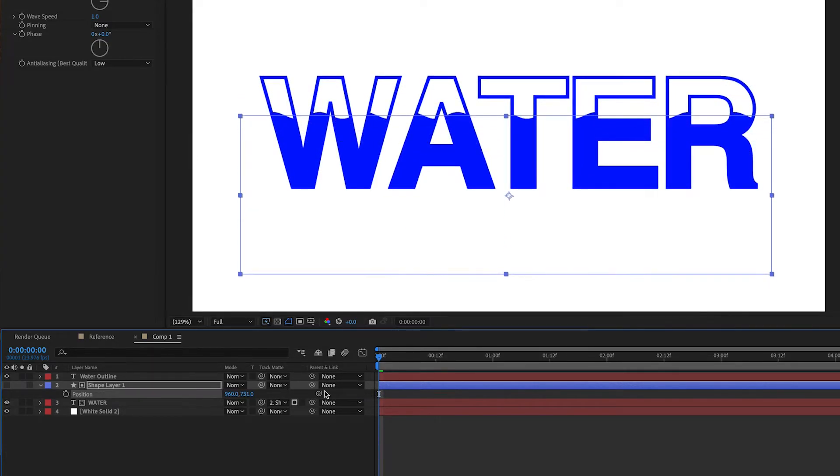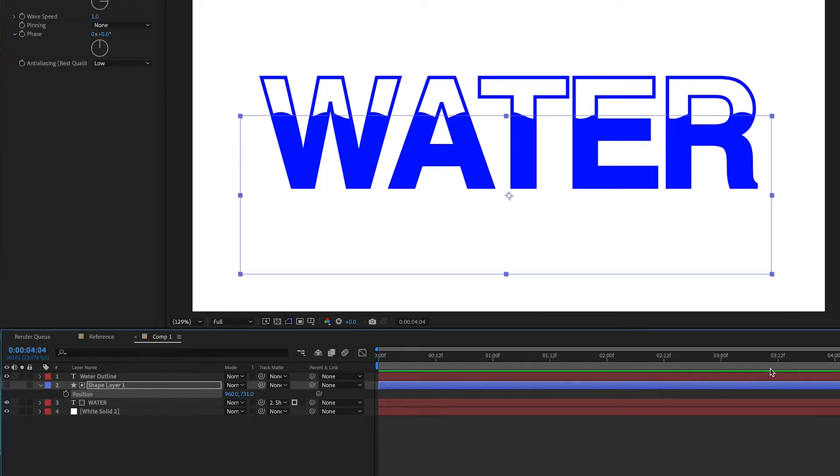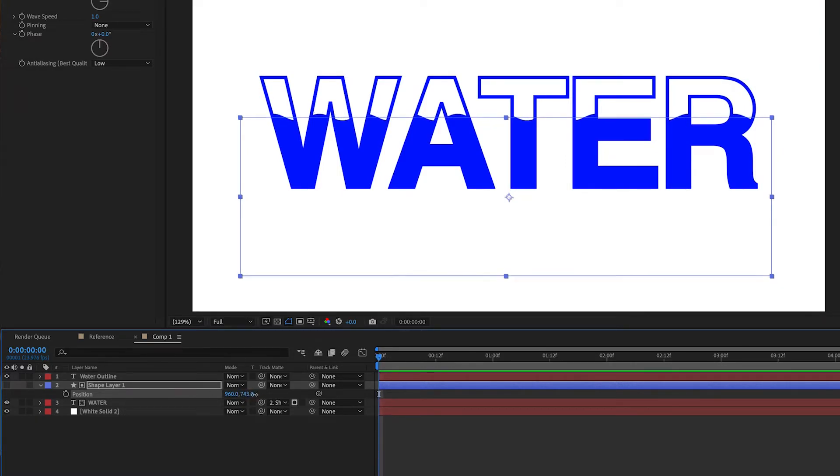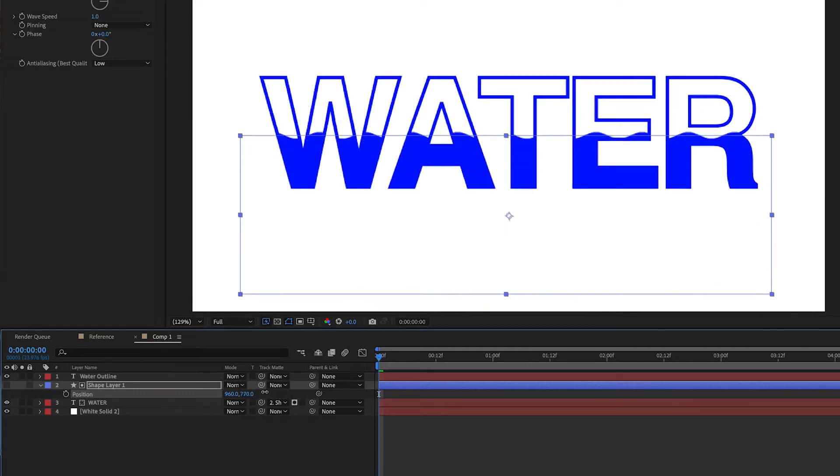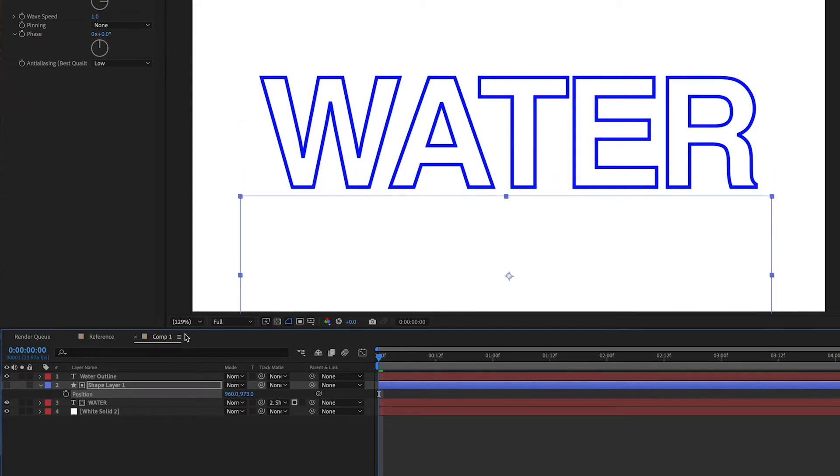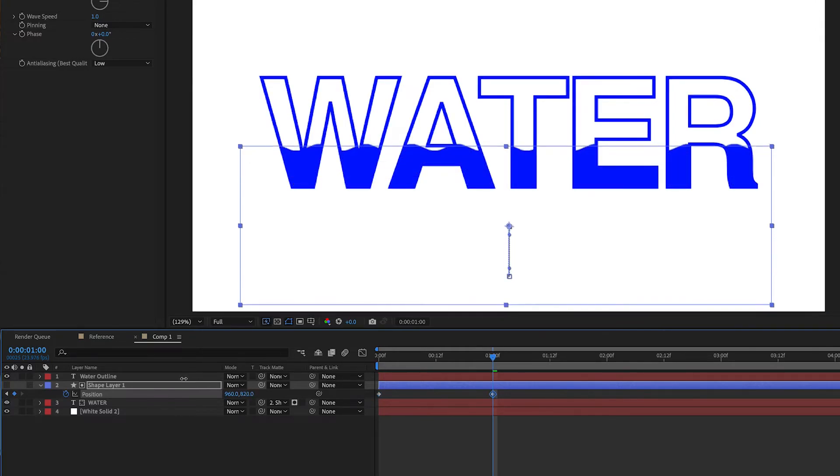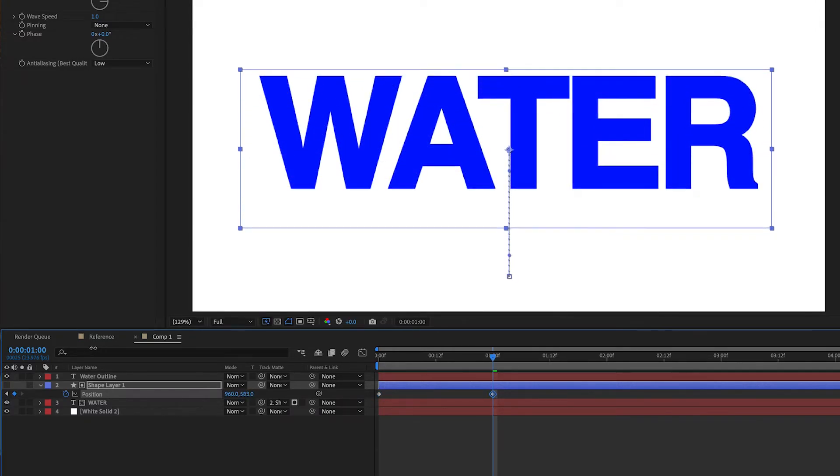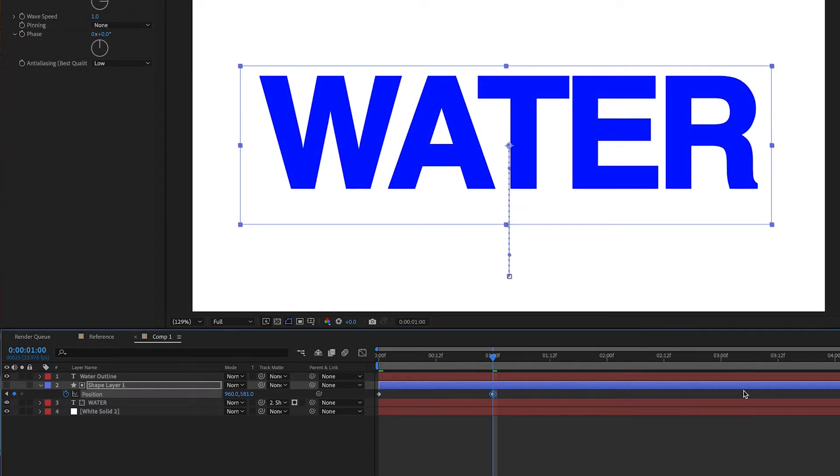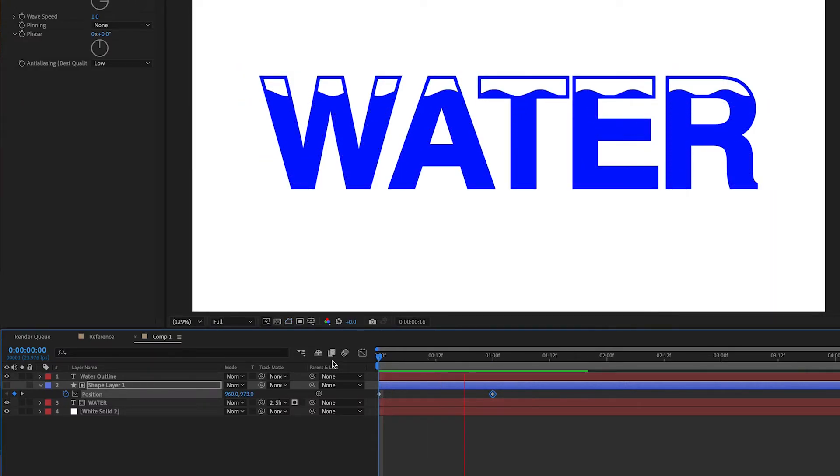Now all we have to do is animate the water so that it fills up the text like a cup. So we're going to start at the bottom here, moving the position of the shape layer down, right to the bottom like that. We're going to make a keyframe, and then let's move over to about one second. We can adjust this later, and then just move it up all the way like that.